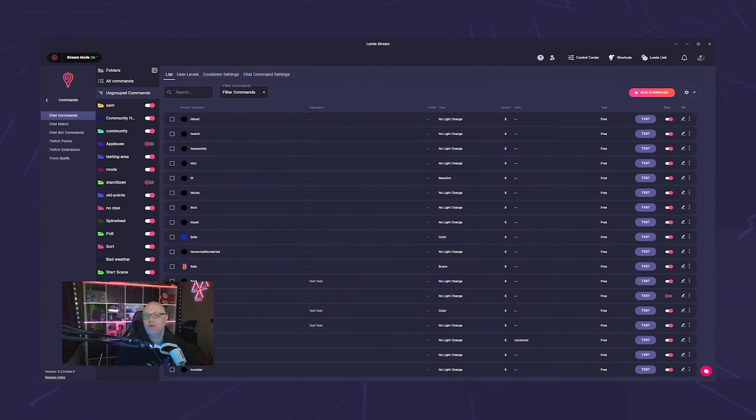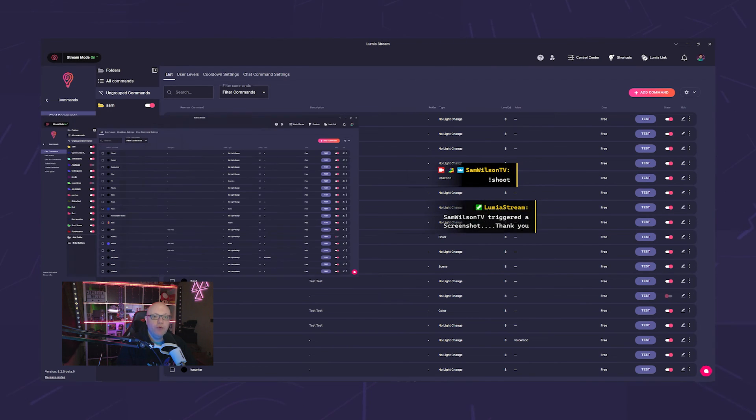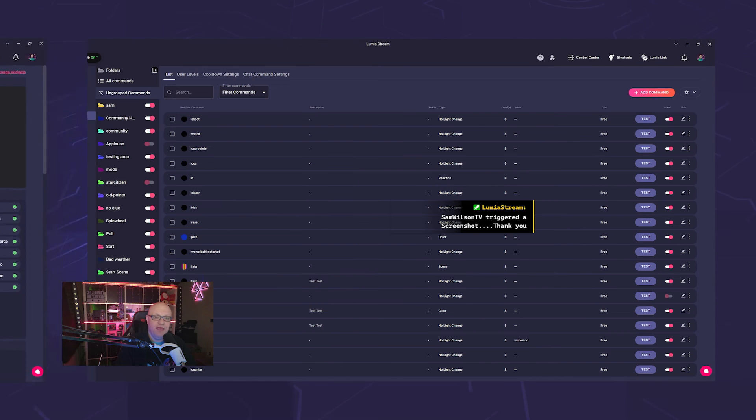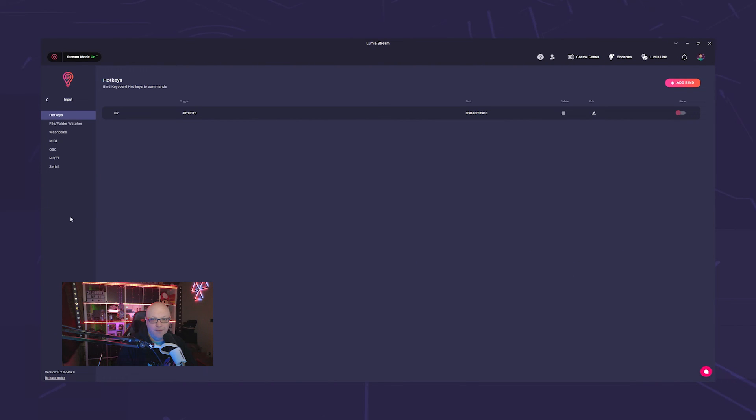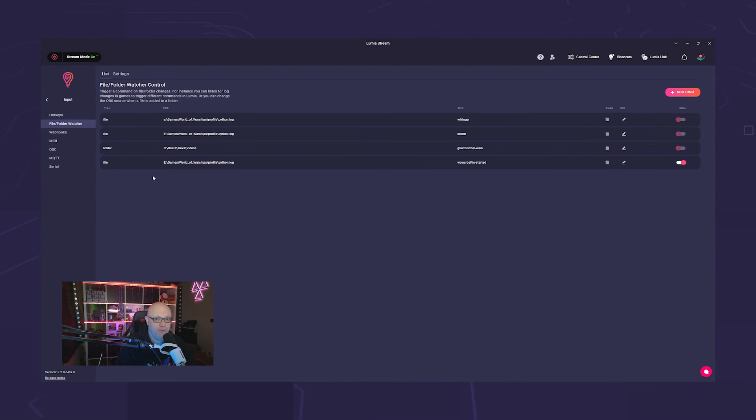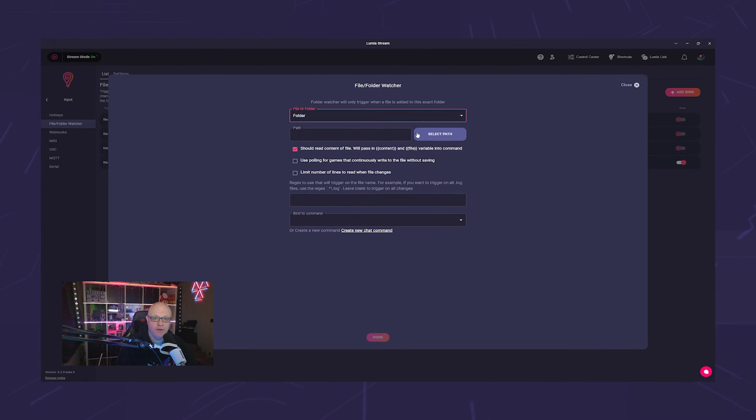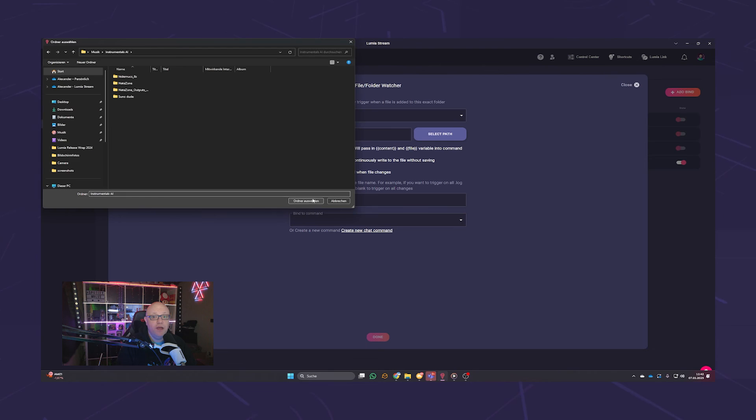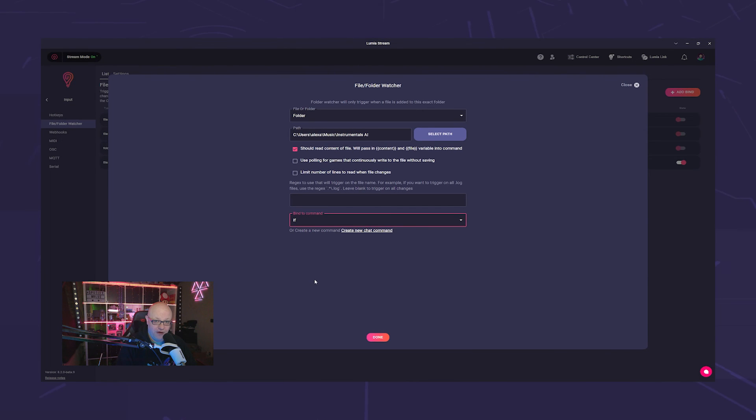For example, you could set it to watch your screenshot folder. Every time you, or even your viewers through a command, create a screenshot, you can display it directly on stream and thank them for it. Simply go to input controls, file watcher, select folder, select the path of the folder you want to monitor, and choose which command should be triggered.